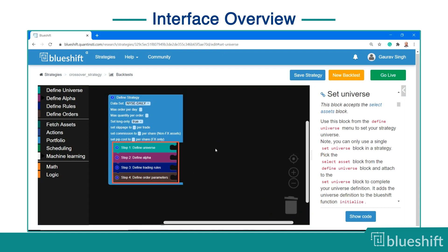You can see four steps in the strategy block. You will learn about all of them in detail in the upcoming videos.